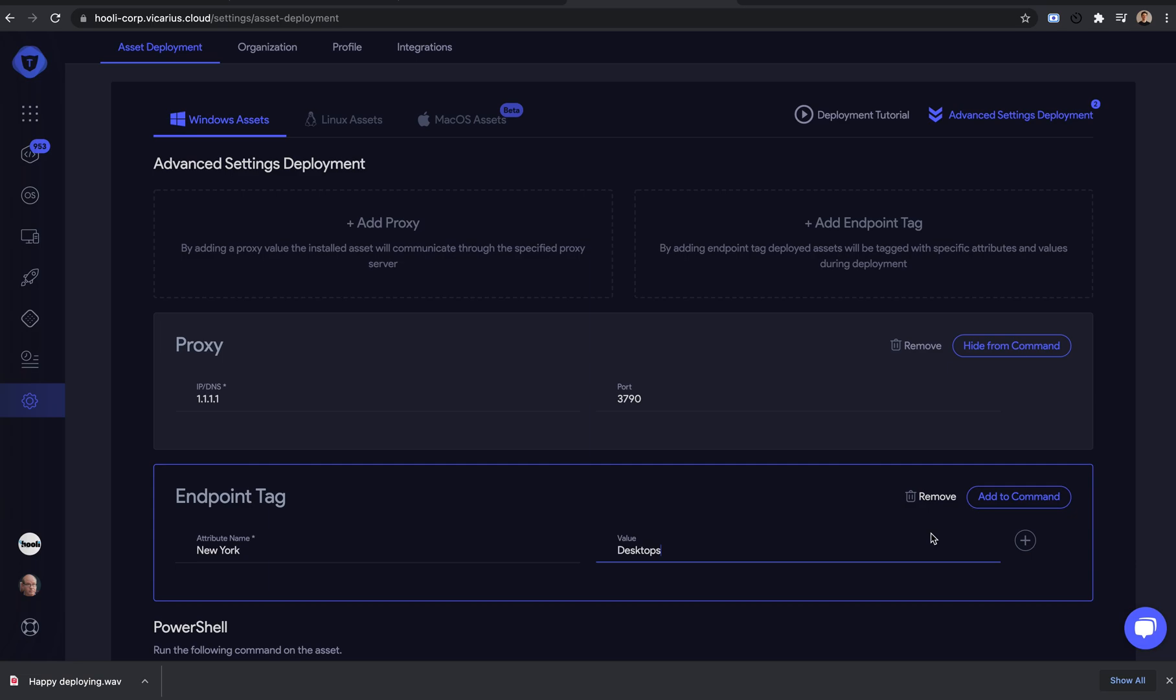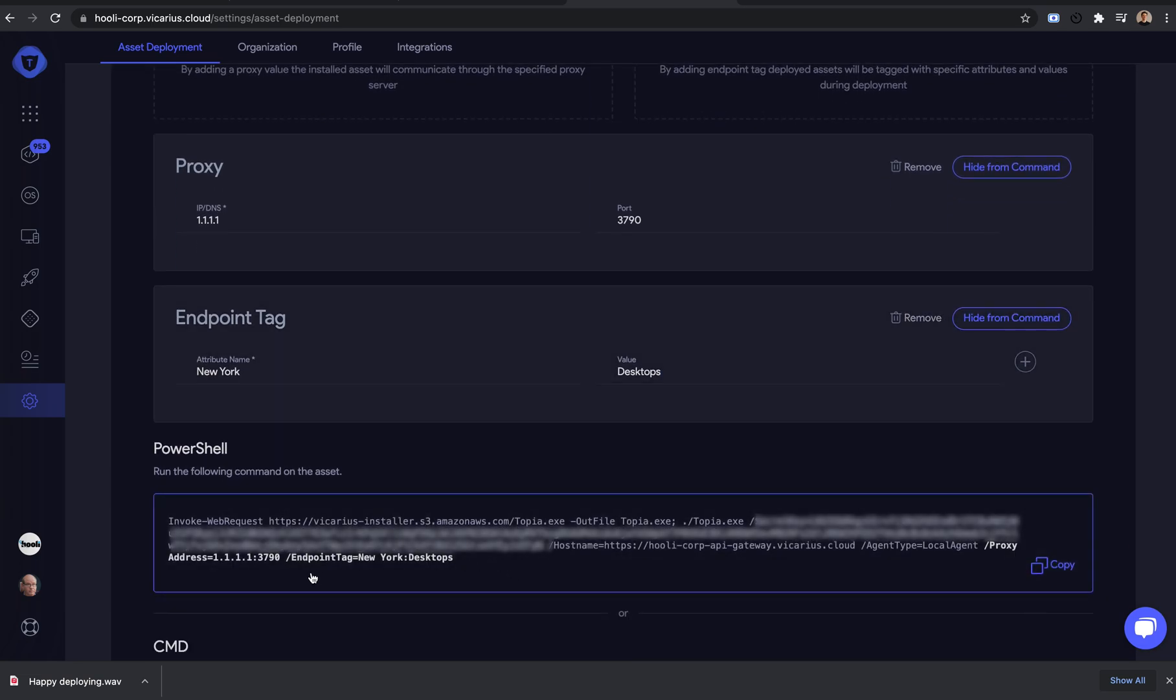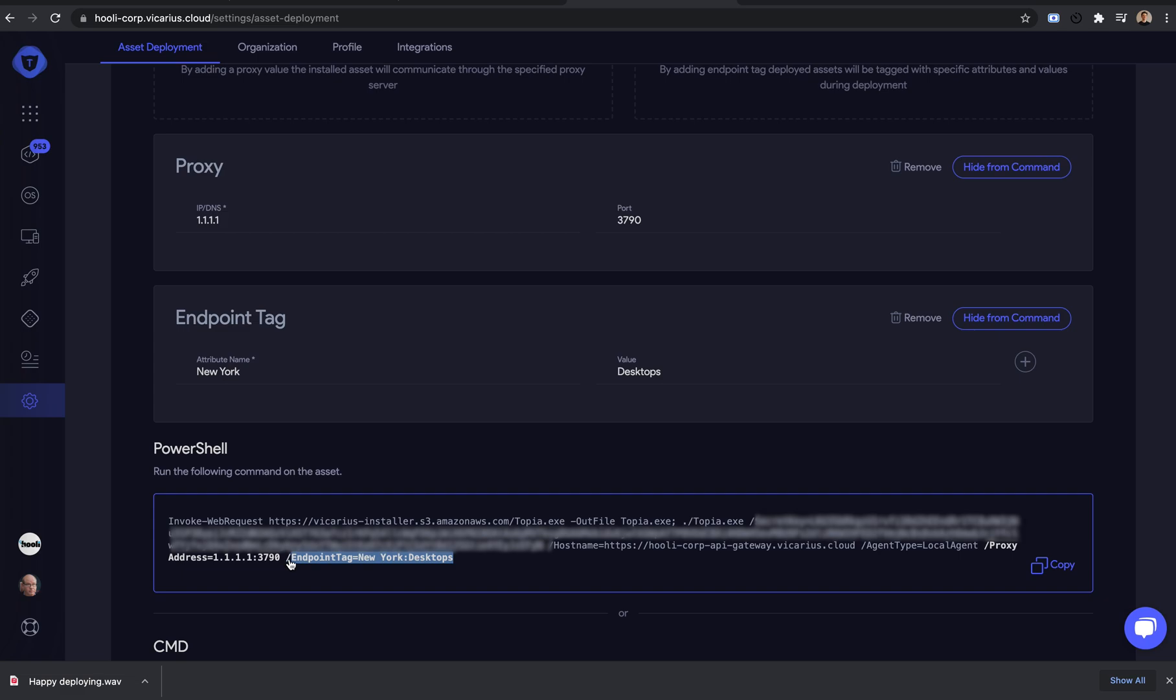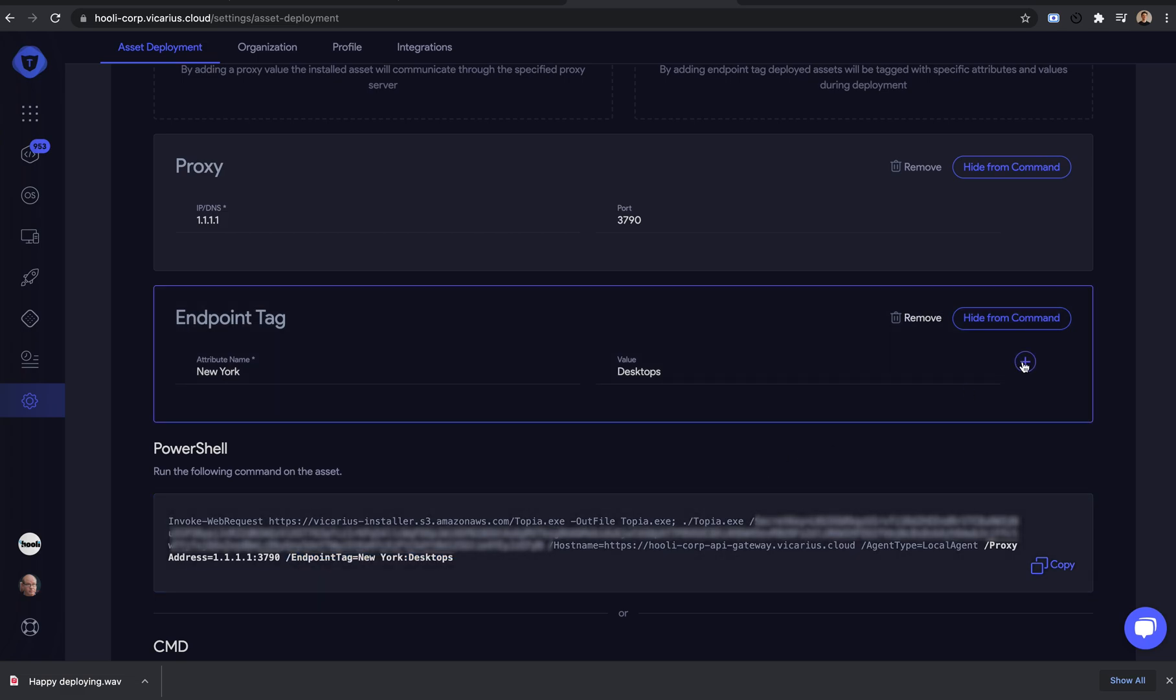OK, now click Add to command. You can see it was added to the PowerShell command. If you want to add additional commands, click the plus button.